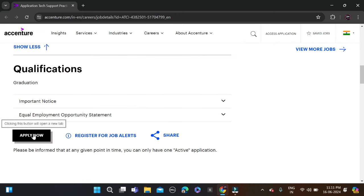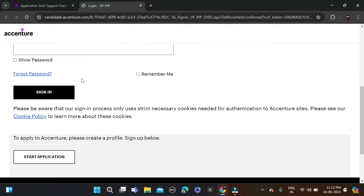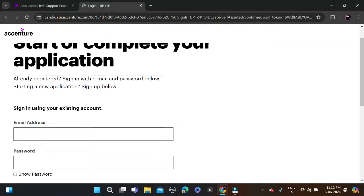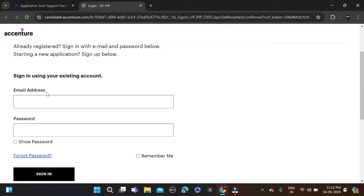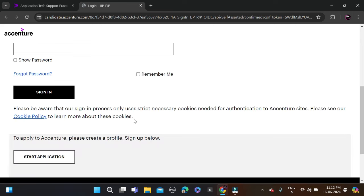If you already have an account, simply fill in your email ID and password, click Sign In, and complete the application form to apply for this opportunity.